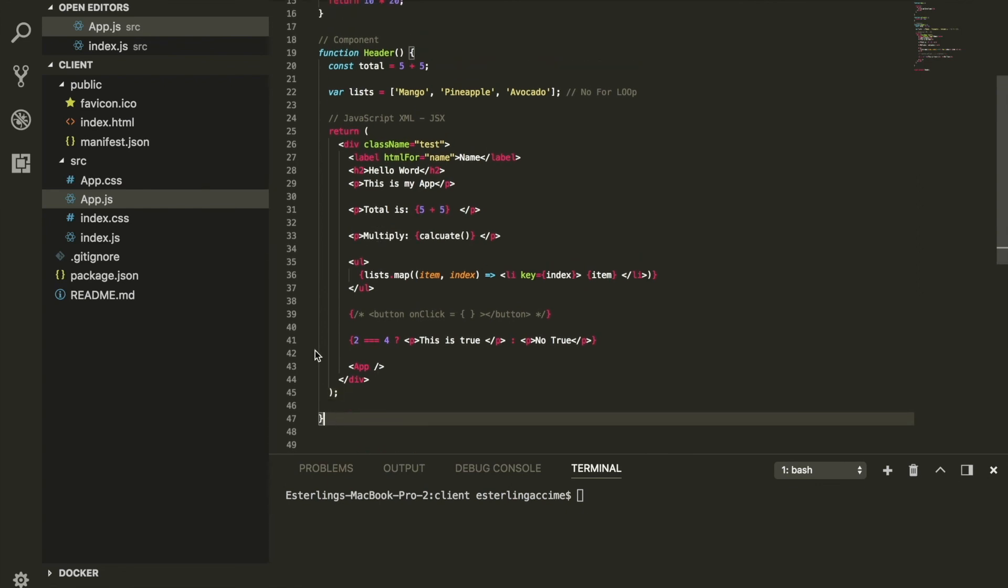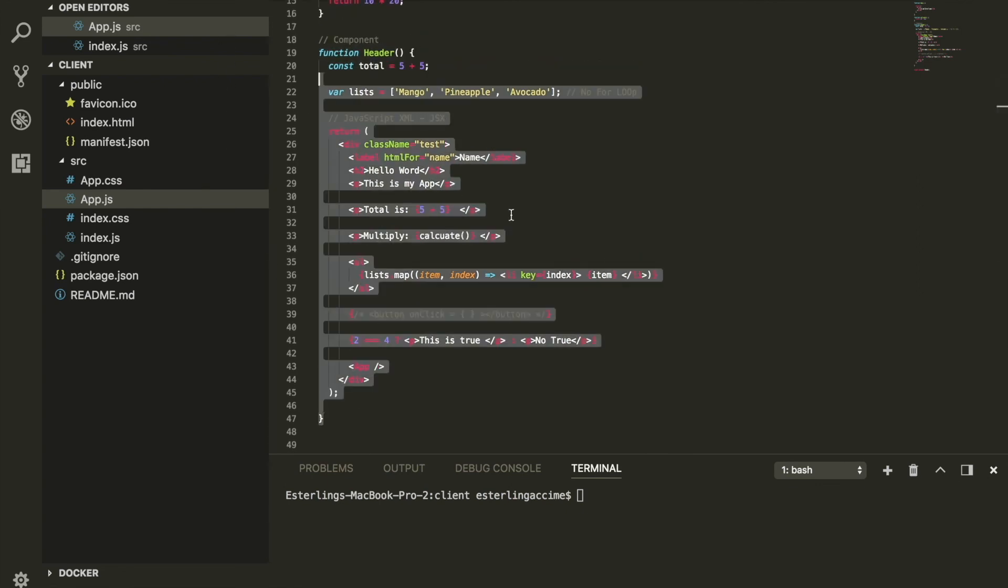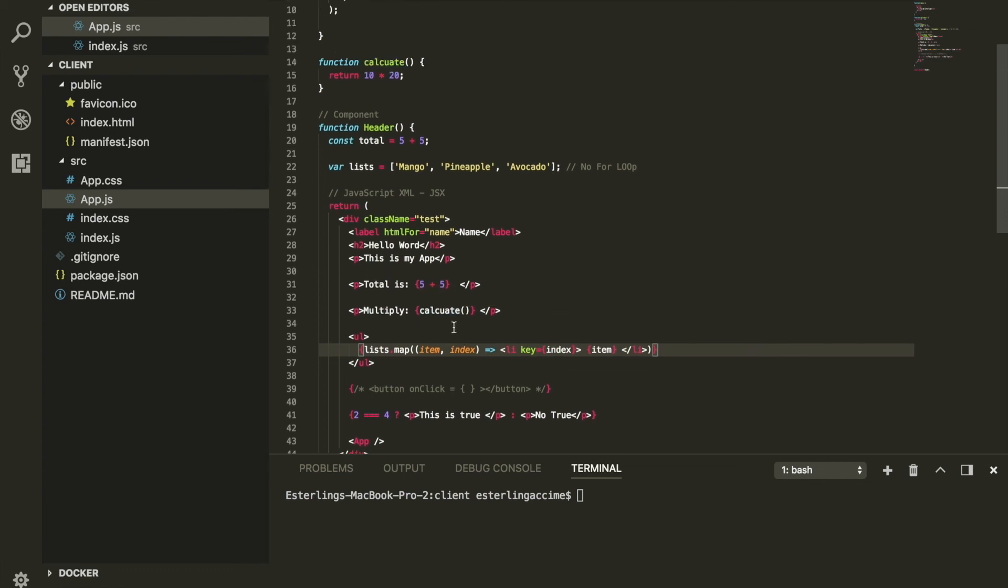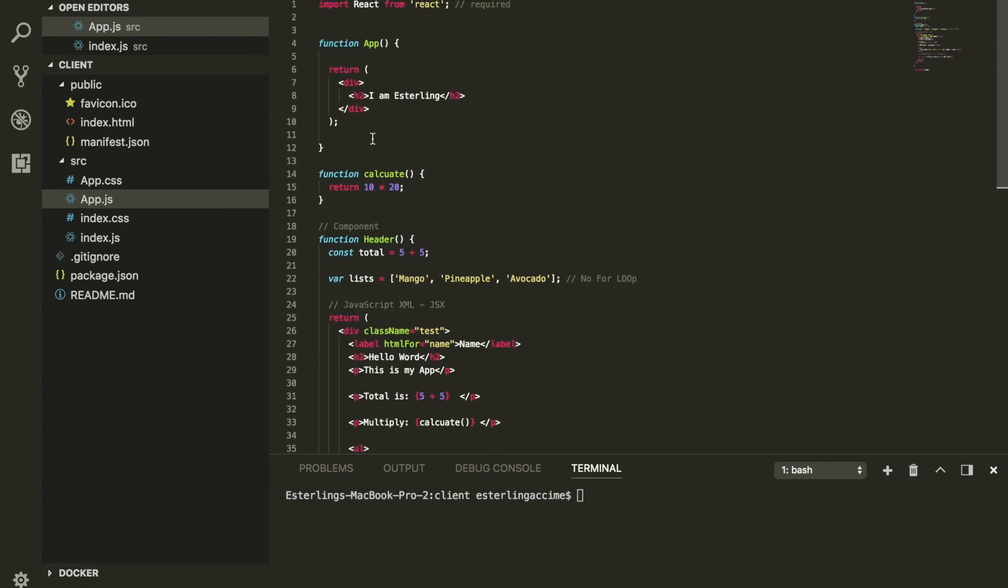In the next session, we're going to be exploring different types of components in React. So far we've seen a component is just a function, but what are the different types of components you'll experience using React? We're going to break them down for you in the next section.